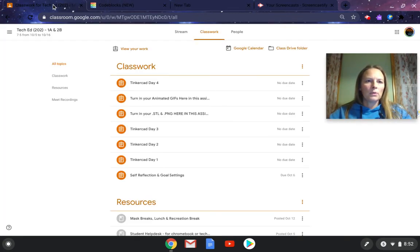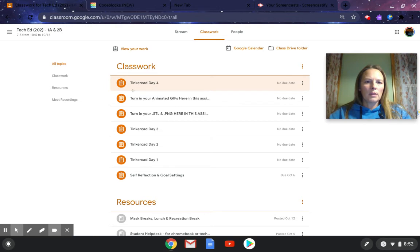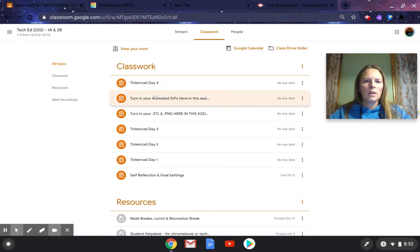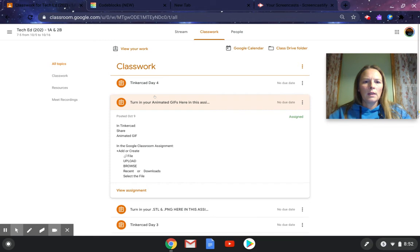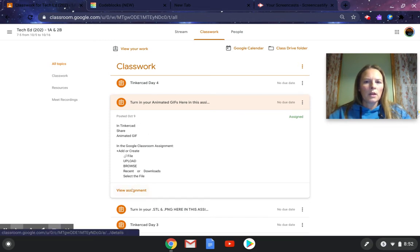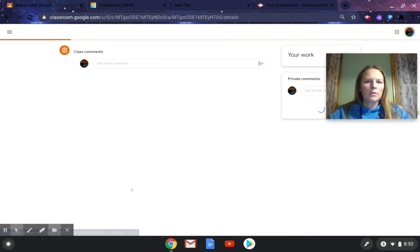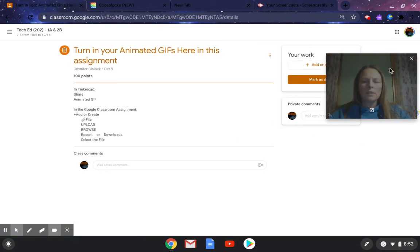And then you go back into Google Classroom and you're looking for the assignment that's called turn in your animated GIFs here. So you click on that. The directions are in the written portion if you need a refresher. I'm going to click on view assignment.